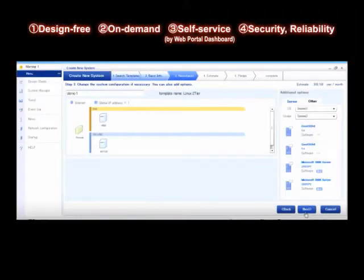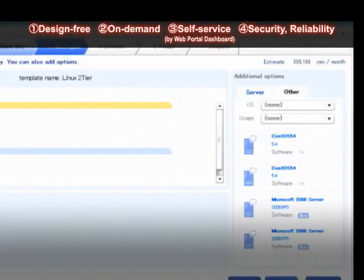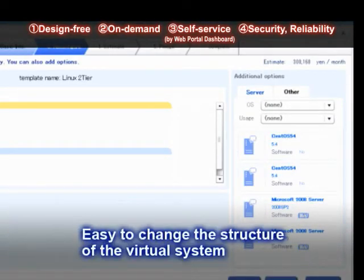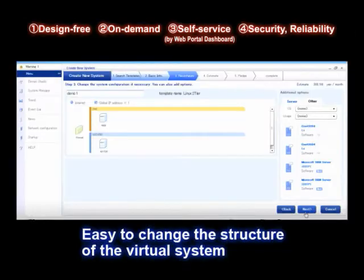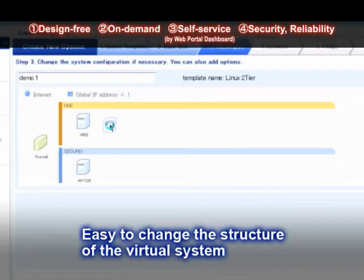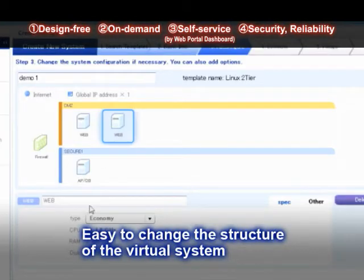Using drag-and-drop, you can freely change the configuration of the system, such as servers, hard disks, and load balancers. In this case, we will add a web server and give it a name.